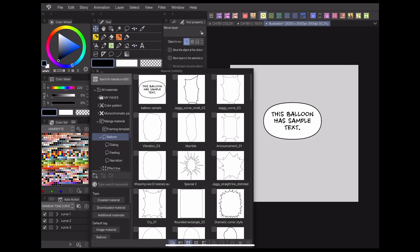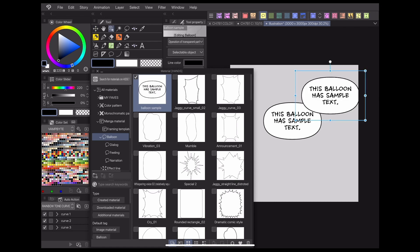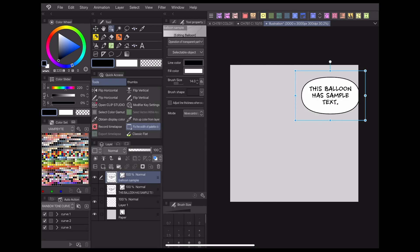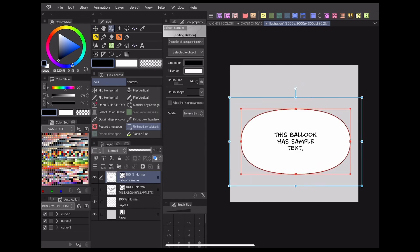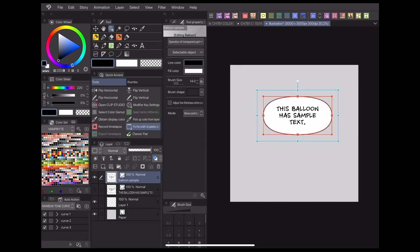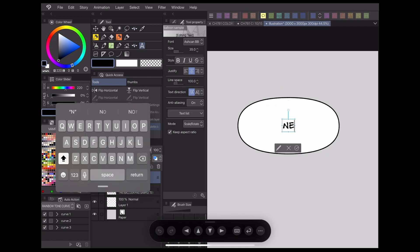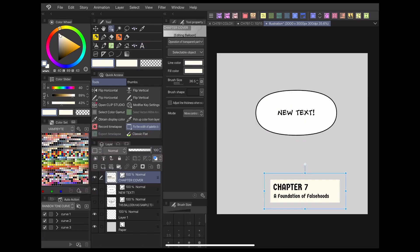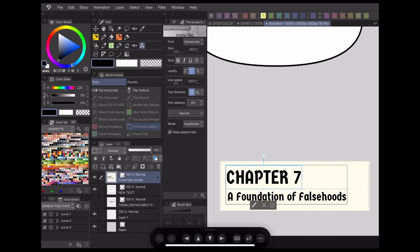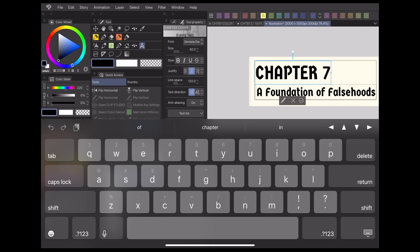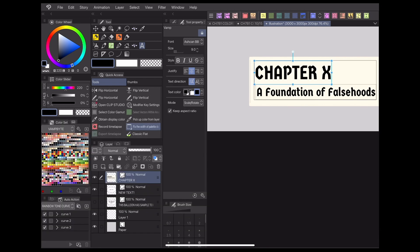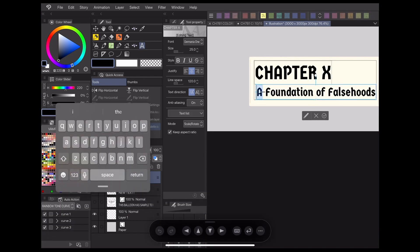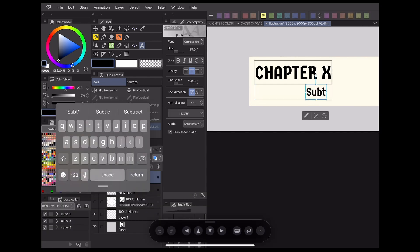Now you can drag and drop this bubble onto your canvas, and it'll be fully customizable just like any other bubble. This is really useful for keeping your format consistent across pages. I personally like to use it for my chapter titles, so I can easily swap out the information without making any big changes to the format.